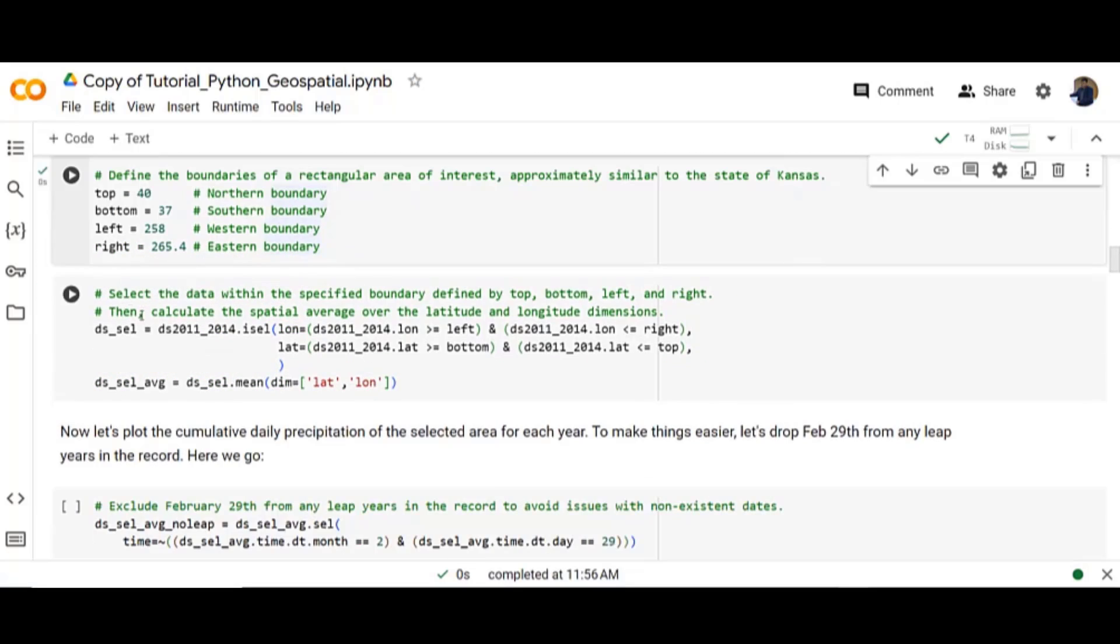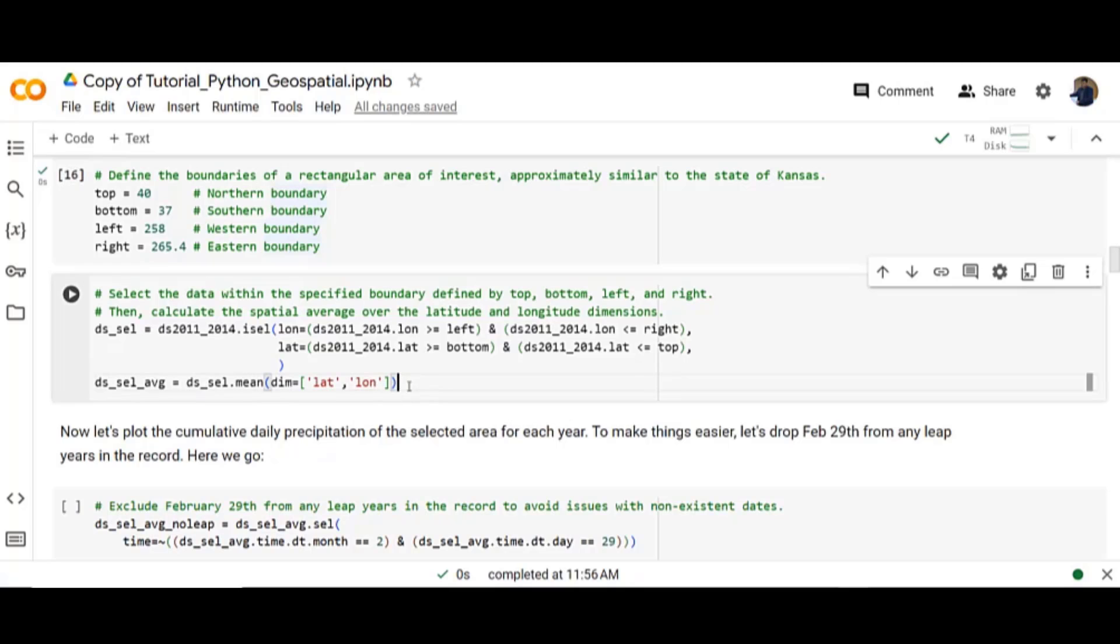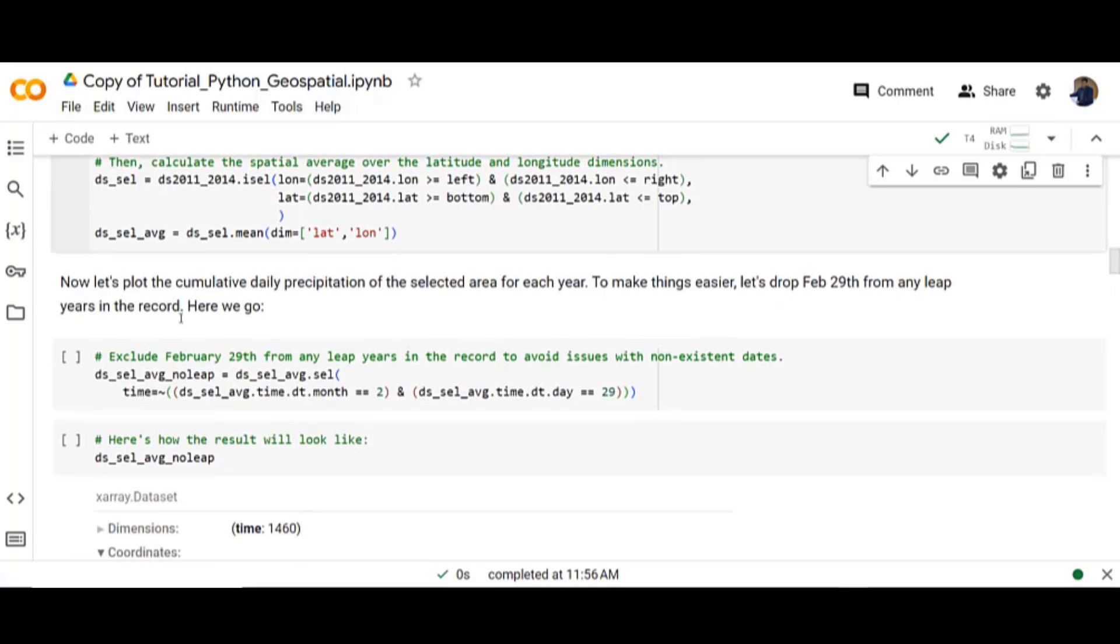Then calculate the spatial average over the latitude and longitude dimensions. Now let's plot the cumulative daily precipitation of the selected area for each year. To make things easier let's drop the February 29th from any leap years in the record.